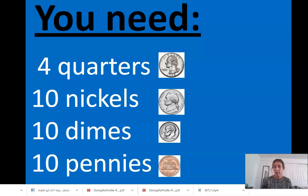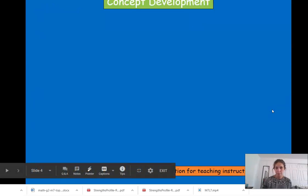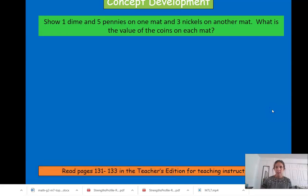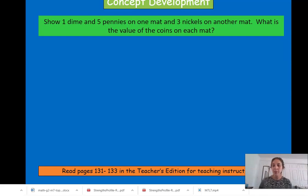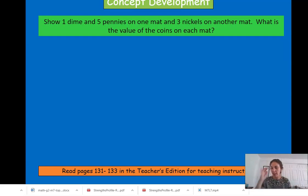Go ahead and pause this video, go get these coins, and then come back. We're going to show — you guys don't have a mat, but if you have two pieces of paper you can use that as a mat, or just put it on two sides of your working space. One side could be one mat and the other side could be considered the other mat.